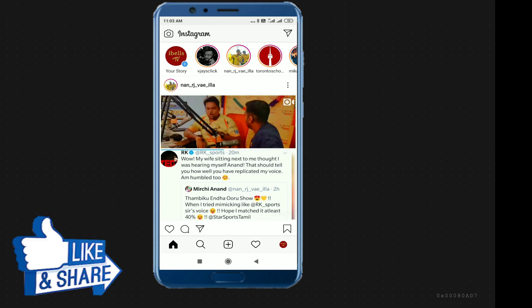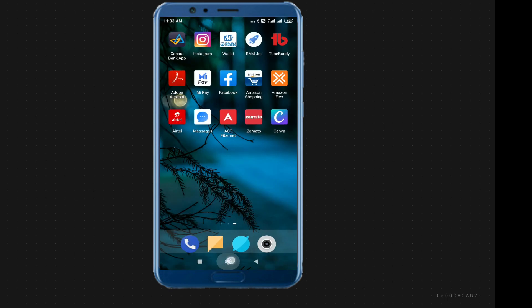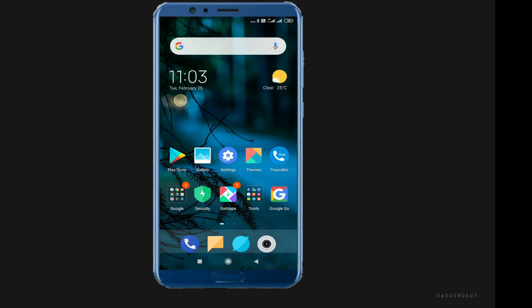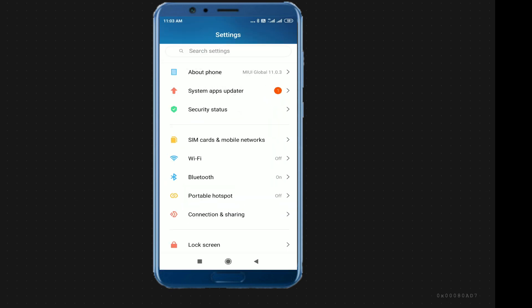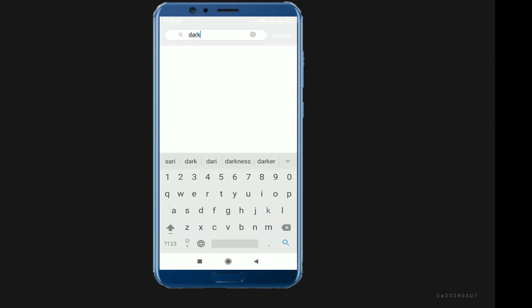We will see how we change our Android mobile settings. First, we have our Android mobile. We are going to go to Settings and in the search box, type dark mode. The dark mode is displayed on our screen.